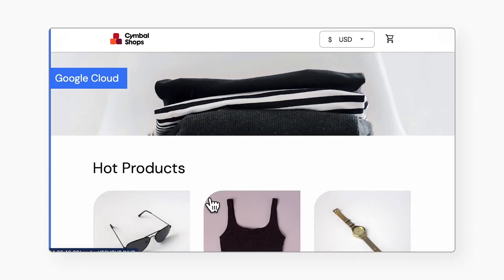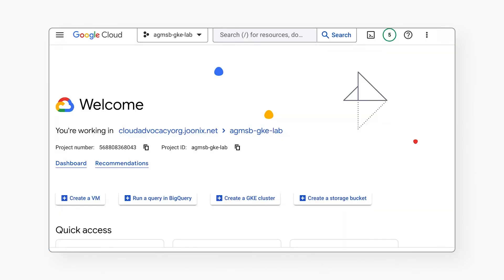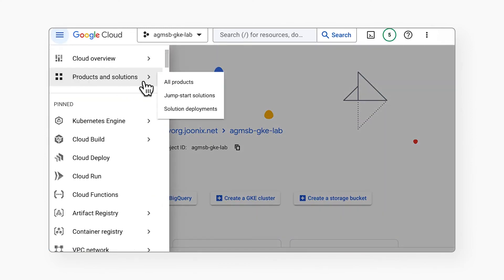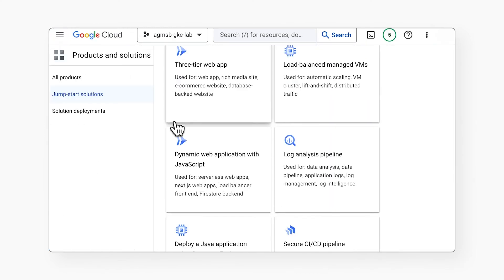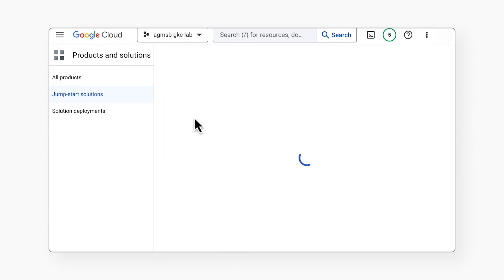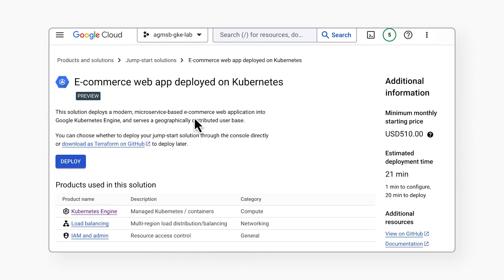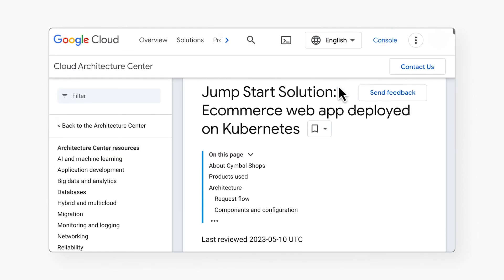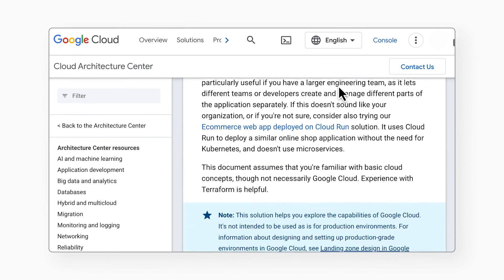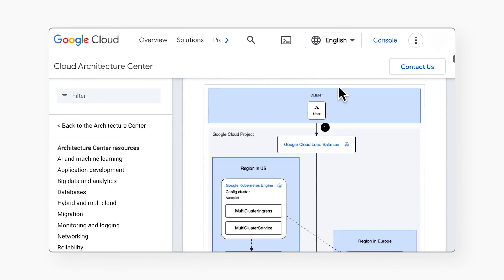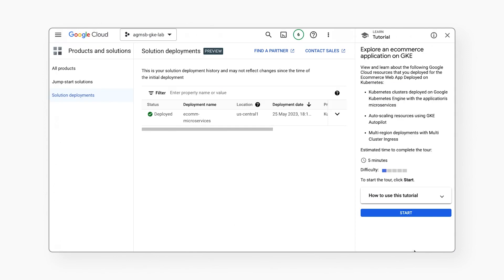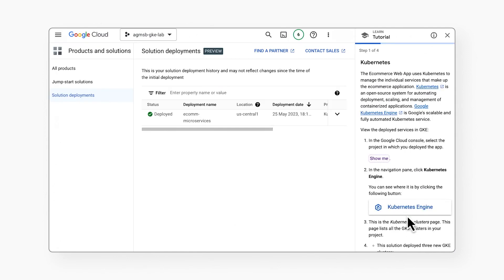Upon deployment of each of these jumpstart solutions, you'll be able to access and load test the Symbol Shops e-commerce web app running on Google Cloud. Each of these solutions is accessible in the Google Cloud console — navigate to Products and Solutions, then Jumpstart Solutions, and select E-commerce Web App on Kubernetes. Just a few clicks and you'll be up and running. You can also reference our solution guides to dig deeper into the architecture, learn about customizing the solution, and explore interactive tutorials that walk you through the various components. Check out the links below to try out this jumpstart solution for yourself.